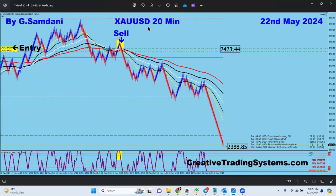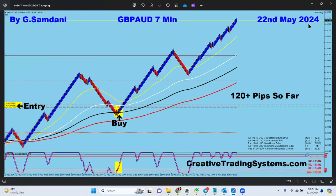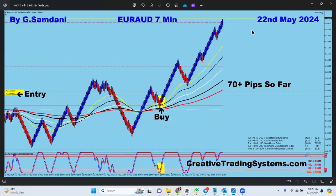I'm always scanning. Gold started to drop big time — sell orders right there on the 22nd of May, opened by the EA. Then Pound/Aussie had a big move after the news — buy orders right there, 220 pips on Pound/Aussie. And also on the 22nd, Euro/Aussie went right up — 70 pips.